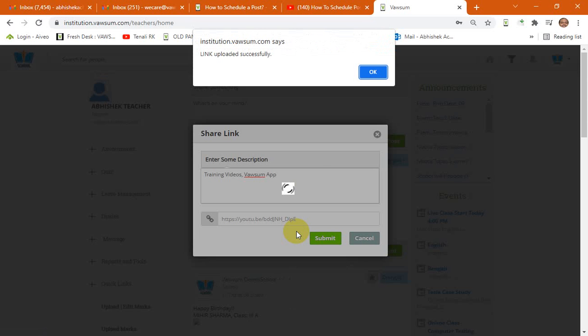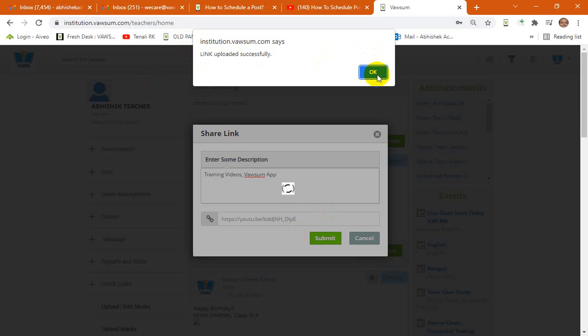The moment you click on post, now this will get lined up. And on a separate video we have seen from where the admin can also have a visibility of the scheduled posts awaited. So you will get a prompt 'Link uploaded successfully.'